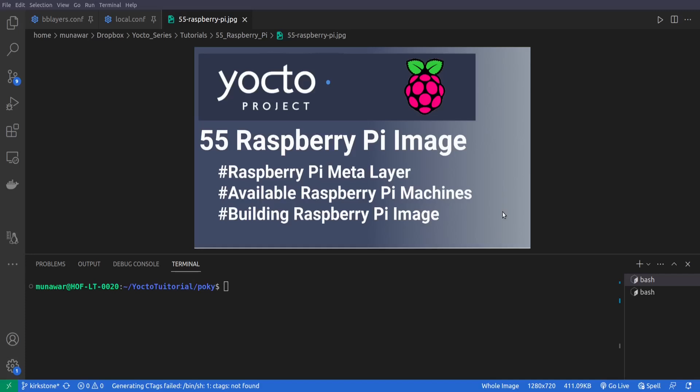Where to find it and how to clone it, then you will see the available Raspberry Pi machines in that layer, and then we will build for the Raspberry Pi 3. I will also tell the steps that are required to build the other Raspberry Pi images. So let us begin.